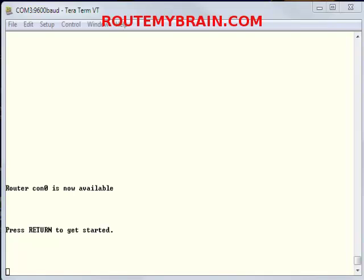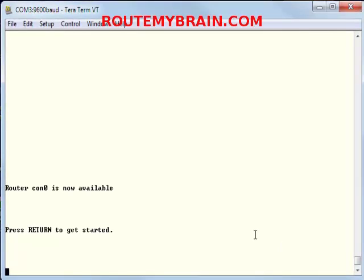Hello everyone, welcome to RouteMyBrain.com. Today I'll be showing you how to set up passwords on a Cisco router.